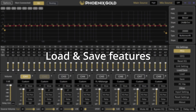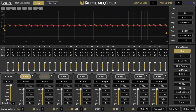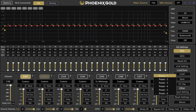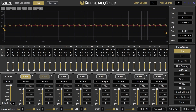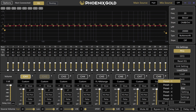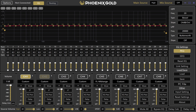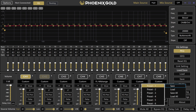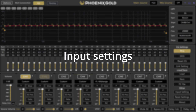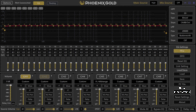The load and save features are simple. Load recalls a preset from the DSP, and save stores a preset to the DSP. PC file is used to save or load presets directly from or to your computer. By pressing input settings you get to this window.